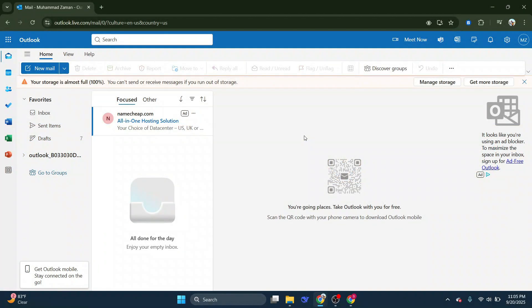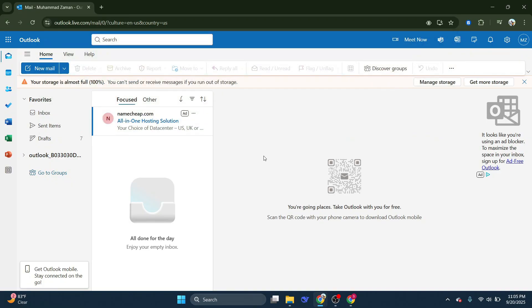First, open up your web browser and go to Outlook website. After signing in, you'll be directed to your Outlook mail. This is the main landing page where you can access all your emails.